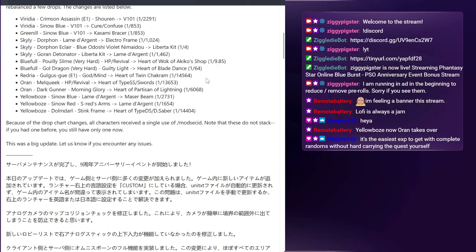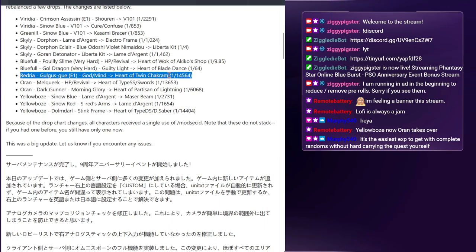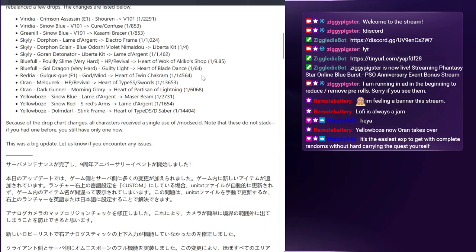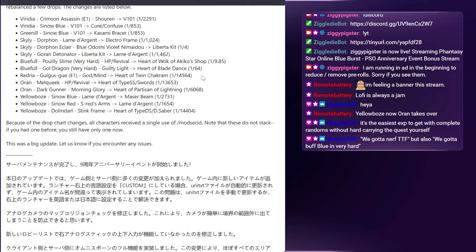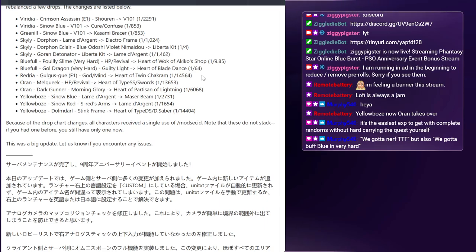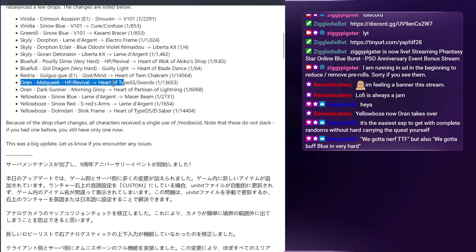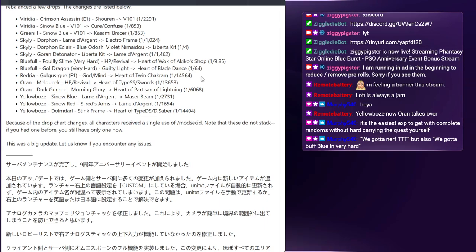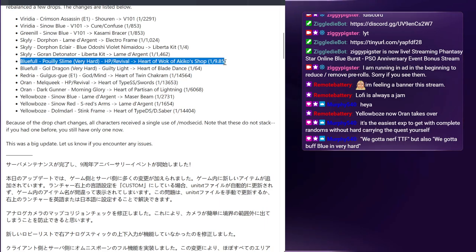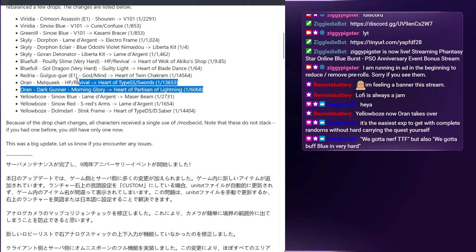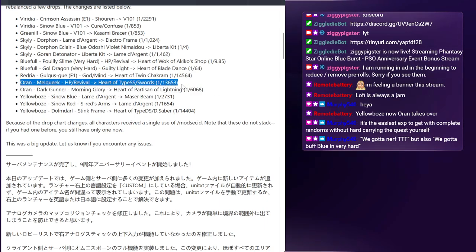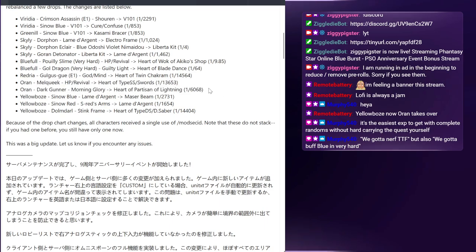I do like this change though. Something that had come up in the section ID comparison is just how far behind Redria is compared to every other ID that gets Frozen Shooter. Literally outside of Viridian, which gets it in Episode 2 instead of Episode 1, Redria was pretty far behind in terms of total value. Frozen Shooters can go for like 1 to 5, but if it rolls even somewhat decently it eclipses the Red ID run by a long shot. So replacing a pretty useless item in my opinion of Godmind for Heart of Twin Chakram will at least maybe give them some love. We got a nerf TTF but also we got a buff Blue in Very Hard - I don't really understand this philosophy.